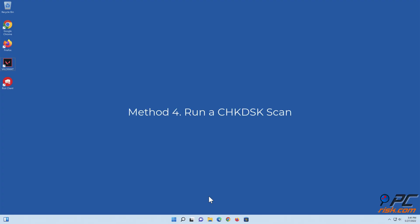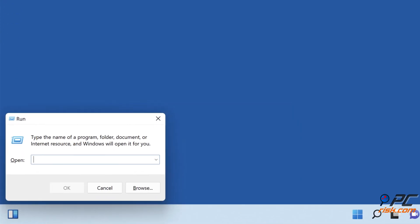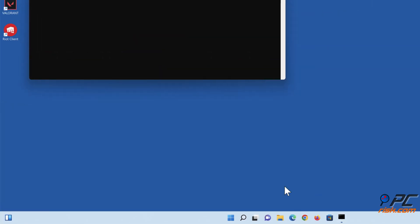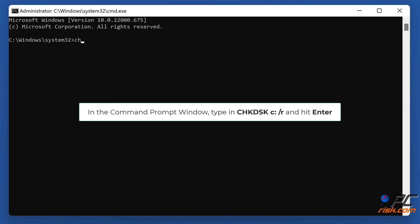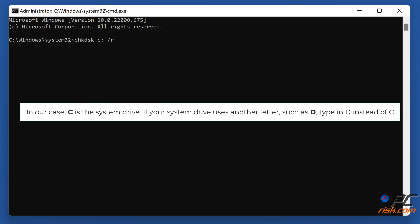Method four: run a Check Disk scan. Hold down Windows + R keys to open Run. In the Run dialog box, type in cmd and hold down Ctrl + Shift + Enter keys to open the elevated command prompt. In the command prompt window, type in chkdsk C: /r and hit Enter. Note: C is the system drive — if your system drive uses another letter such as D, type D instead.